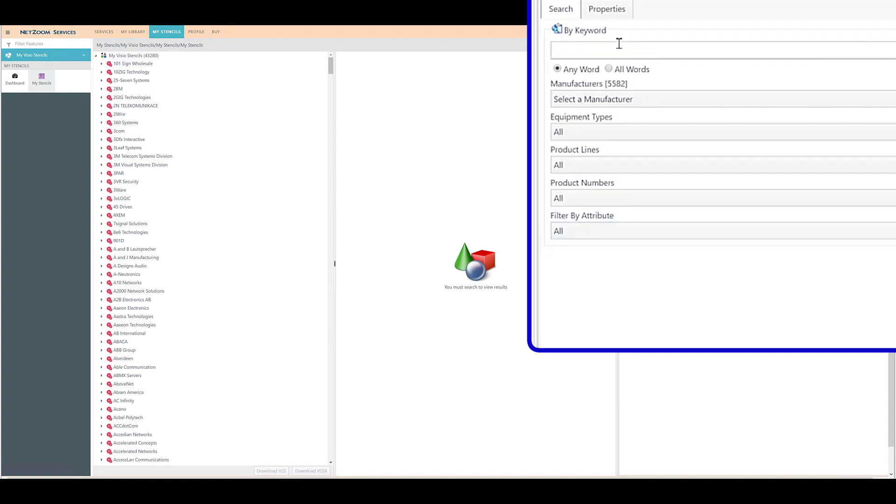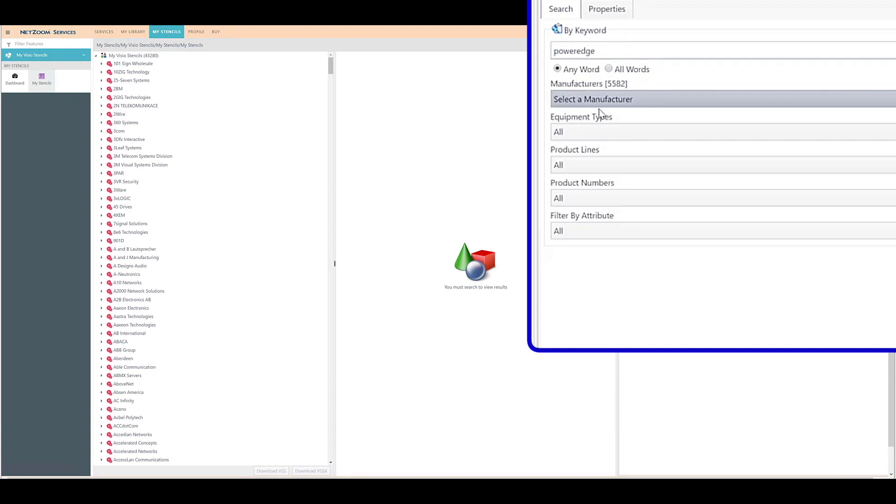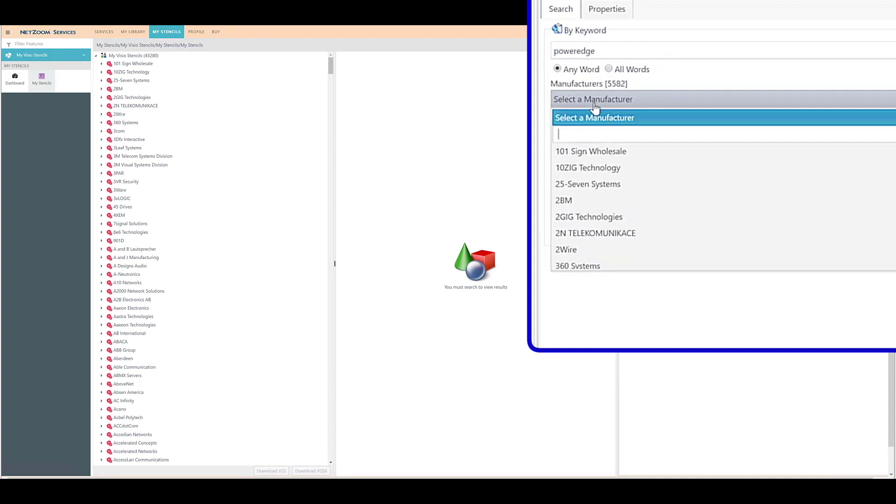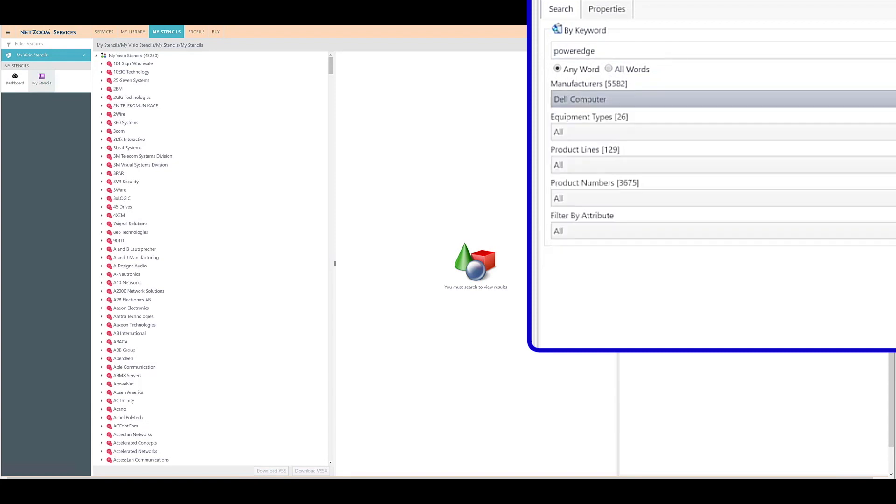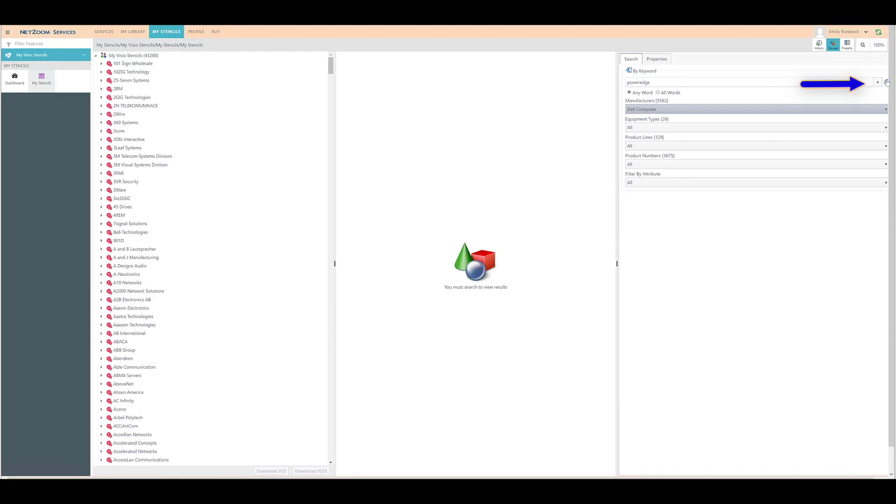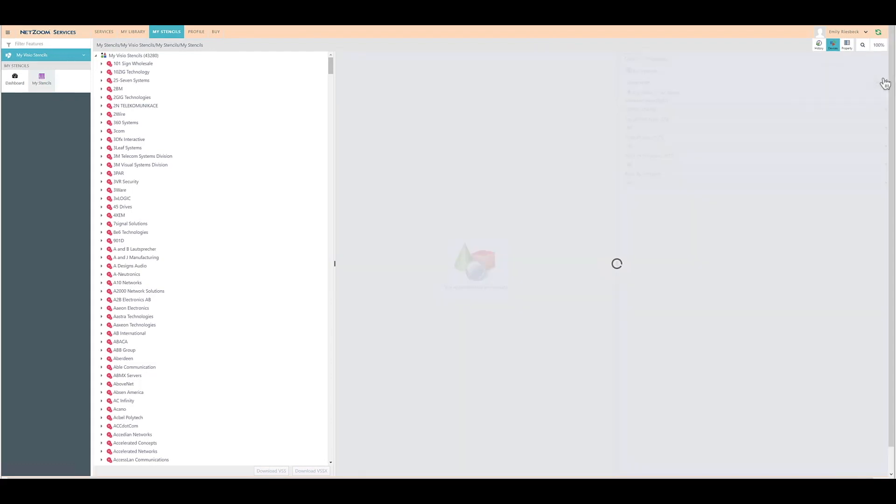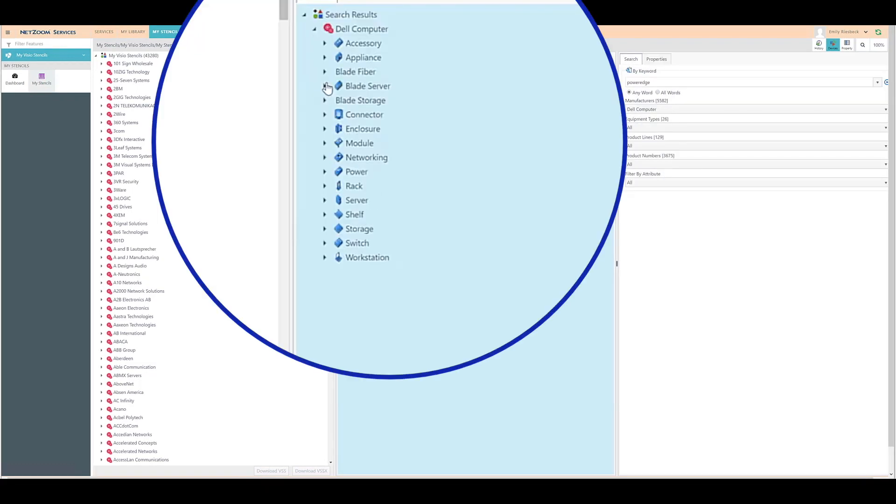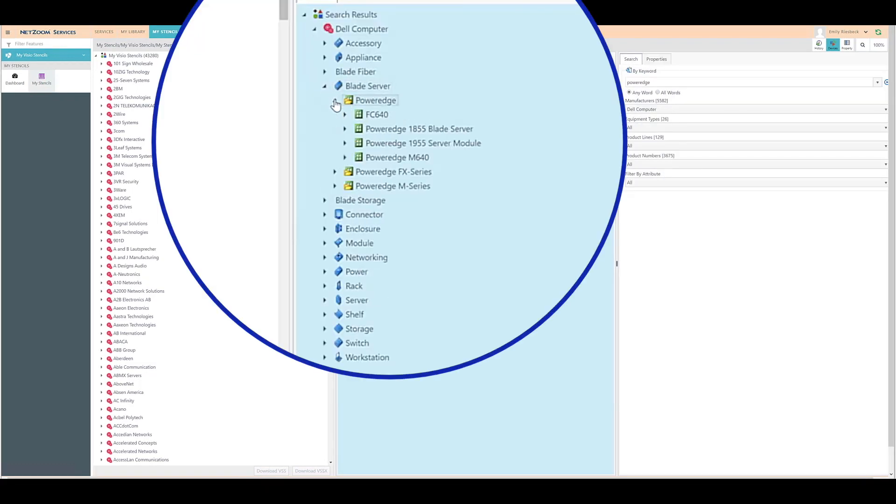Enter the keyword you want to search in the text bar, and select whether you want to search by any of the keywords or all words. In this case, I'll search for PowerEdge and select Dell as the manufacturer. When you're finished, click the Search button to search for device shapes. As you can see, the middle pane will display the results from your search.